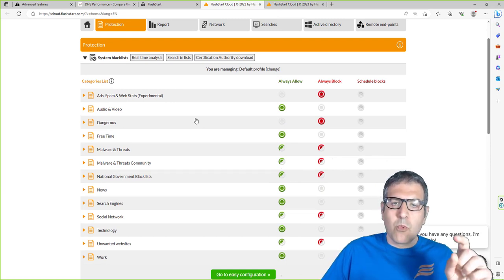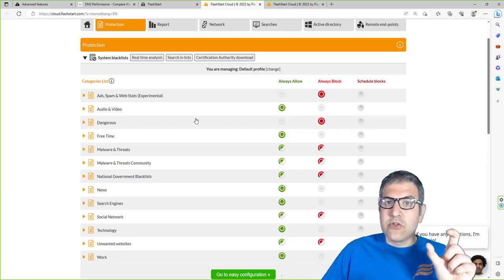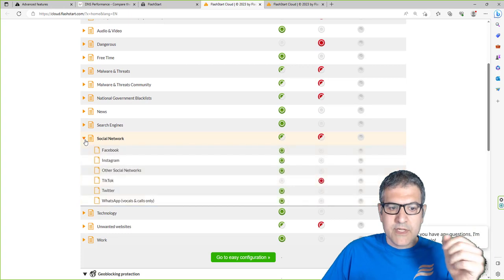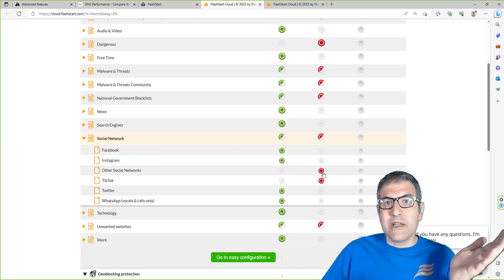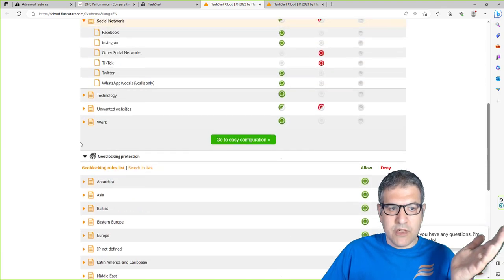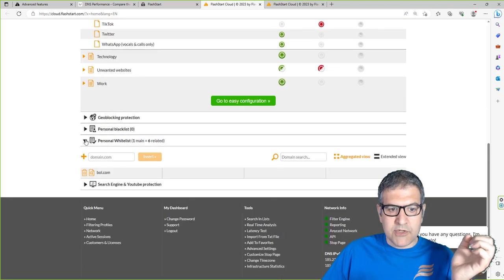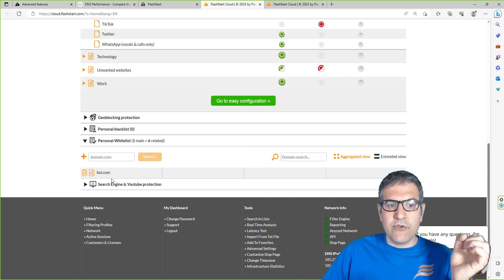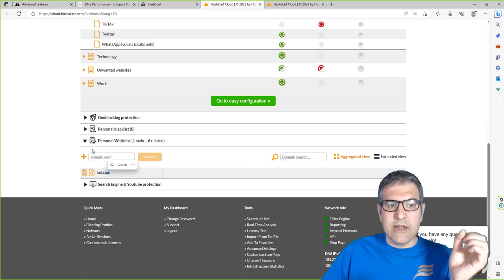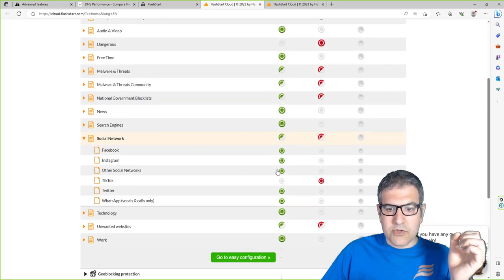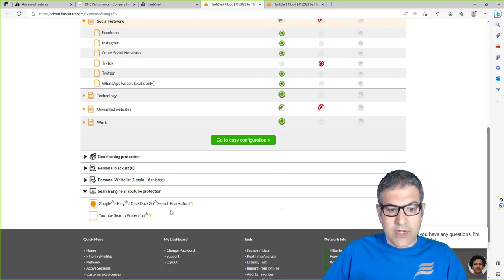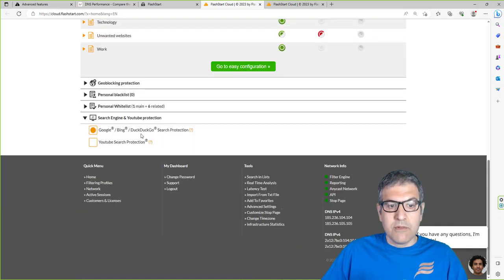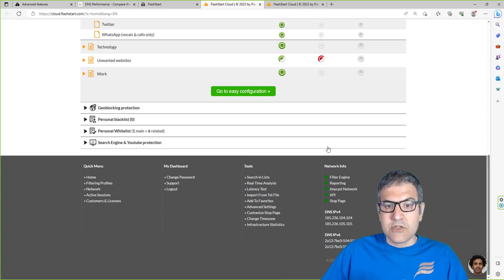You can also create a whitelist. When you block a category, you may still need access to one specific website within that blocked category. For example, if you block other social media, LinkedIn might also be blocked, but you want LinkedIn to remain accessible. You can go to the personal whitelist and add LinkedIn there so it stays open. Finally, there's also search engine and YouTube protection - Google, Bing, DuckDuckGo safe search are already protected, and YouTube filtering works perfectly as well.